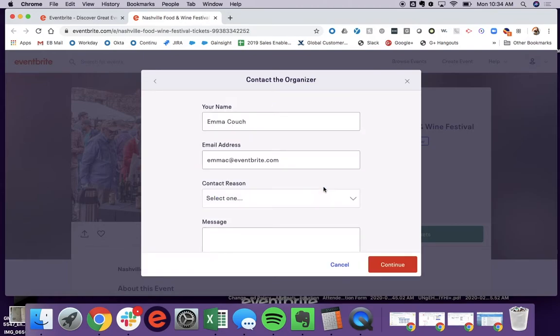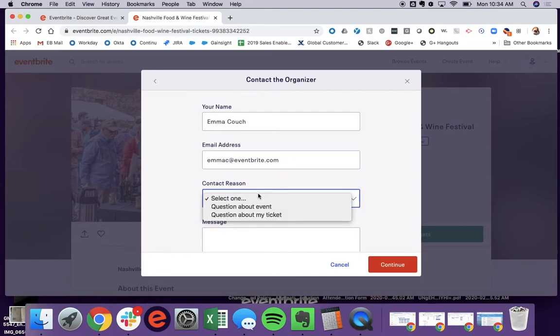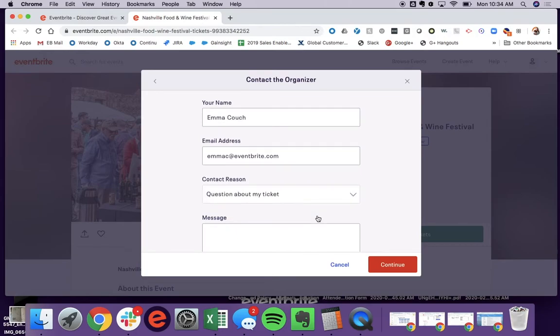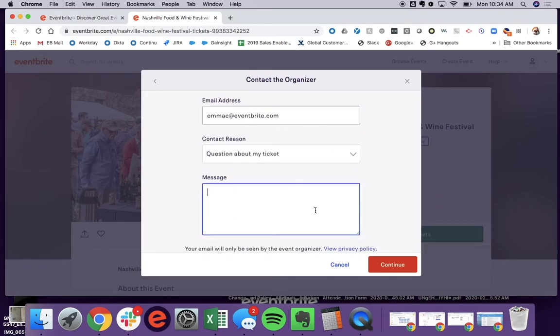If they hit contact the organizer, they'll get the option to put in their information as well as their contact reason, so if they have a question about the event or a question about their ticket.